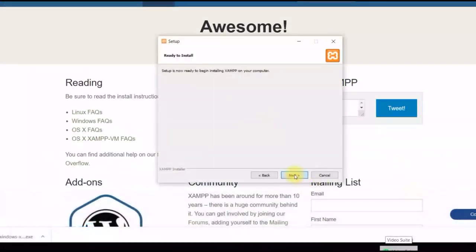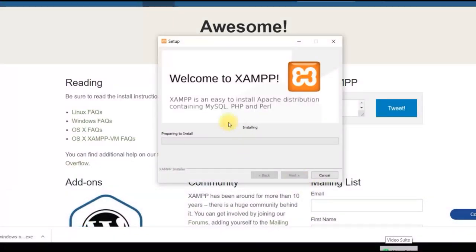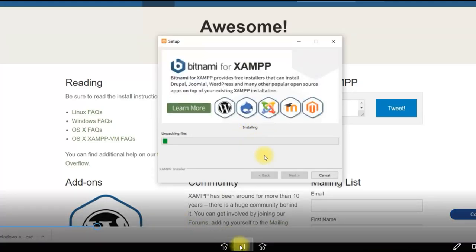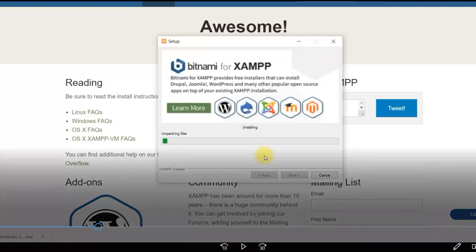So now installation has started. It will take some time for installation to complete. While installation is going on, let me tell you a few things here.